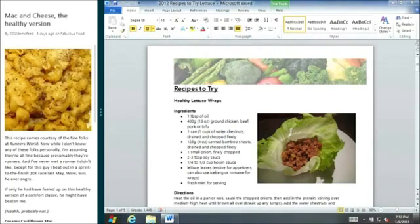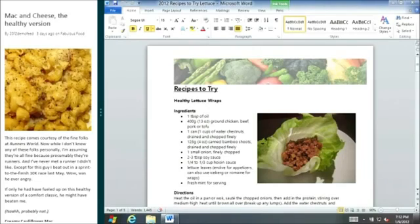If I want to refer back to the mac and cheese recipe from earlier, I can bring that in and use Snap to view them side by side. This saves me time and lets me see two apps at once. Apps know how to best display their information in this vertical format as well as full screen.